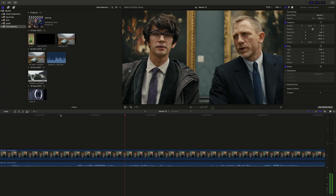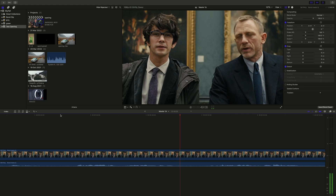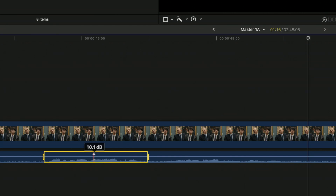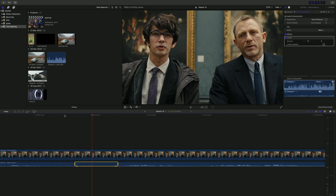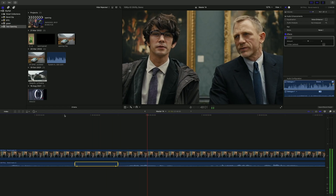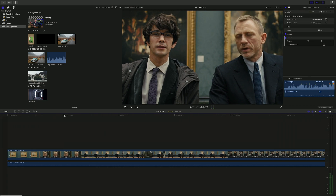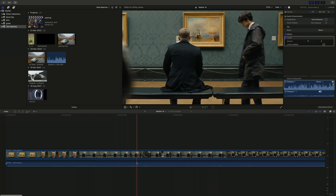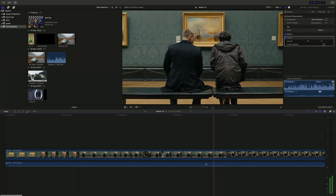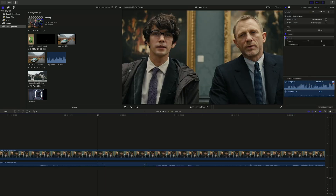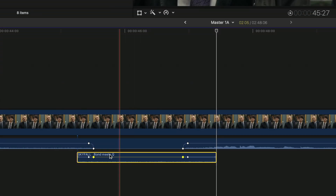I went through the whole clip, dipping the audio whenever Q speaks but leaving all of Bond's words. This obviously causes big holes in the audio. For the first half of the clip, that isn't a problem because I can fill all of those holes with the background atmosphere of the art gallery. I grabbed that atmosphere from the long silences near the top of the clip and copied those over the holes. That's the hole sorted.